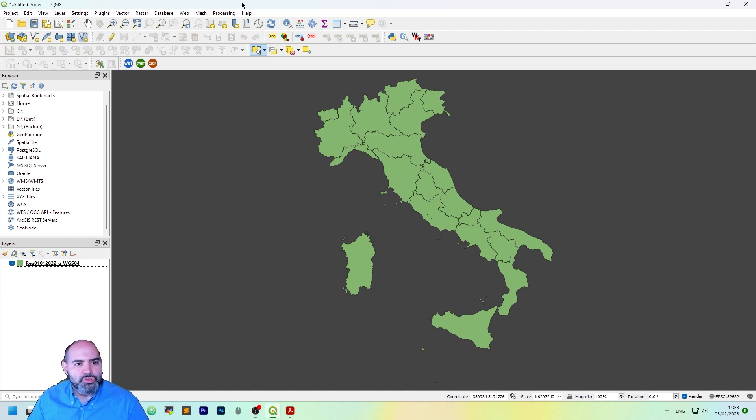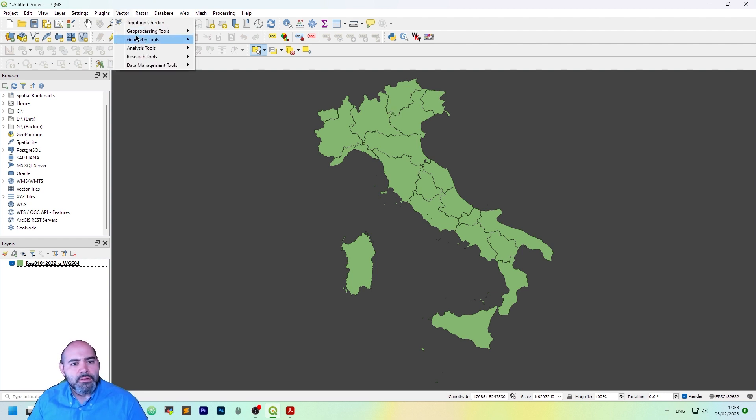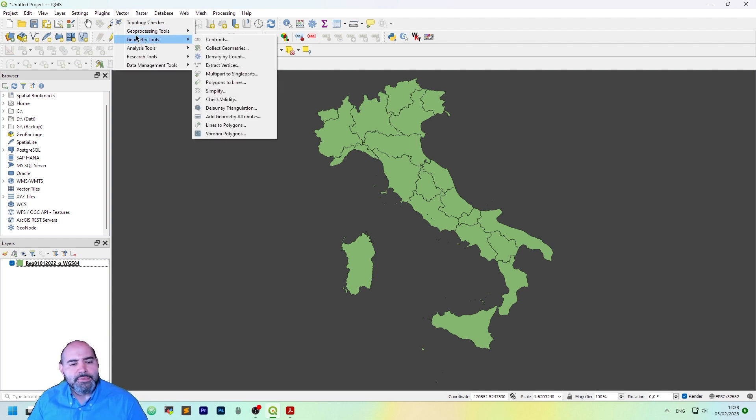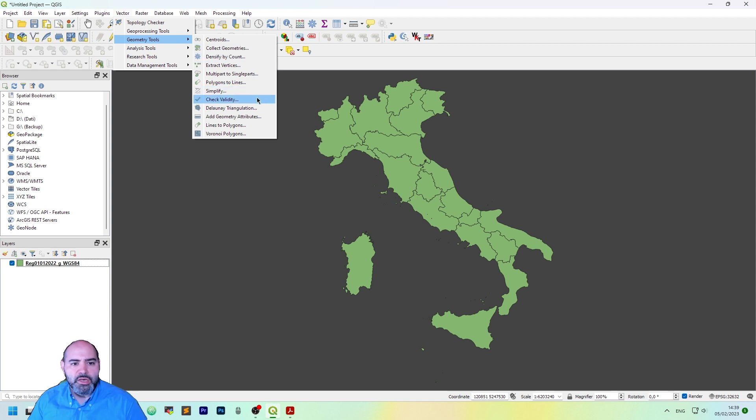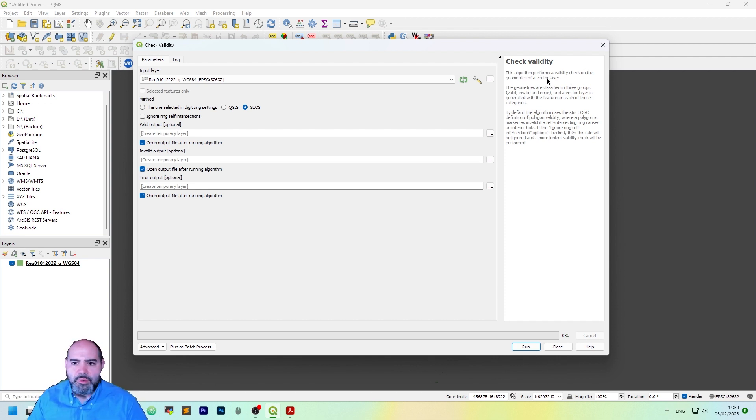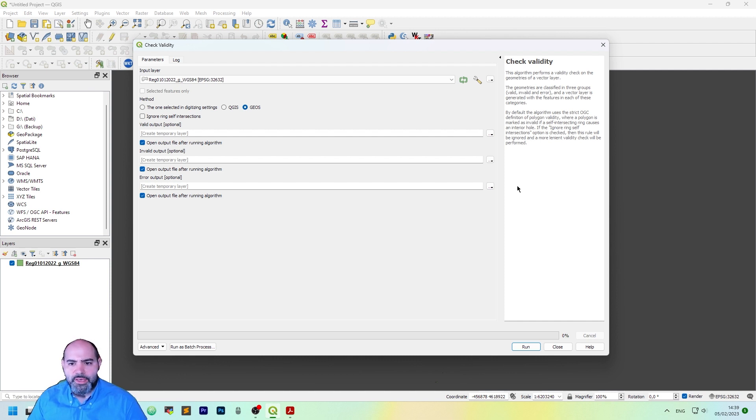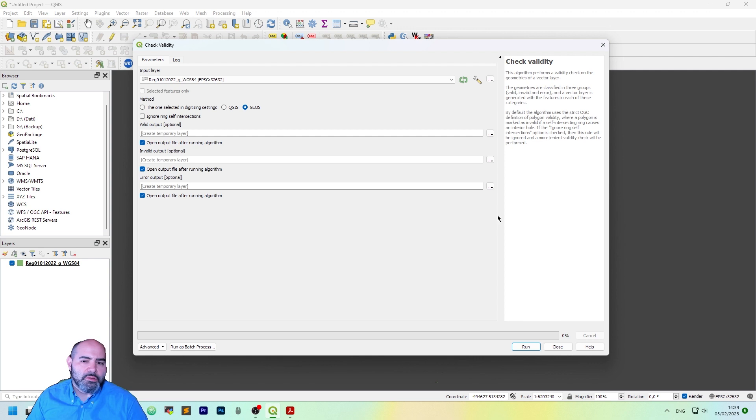Now we have a little bit more information about simplicity and validity. Now we are back to QGIS, and I've loaded a shapefile, which I know it has some problem, and let's take a look to the problems, and to actually check for geometric validity. We need to go to the vector menu, geometry tools, and check validity entry. We have here the dialog for check validity algorithm, and this algorithm performs a validity check on the geometry of a vector layer. It uses the OGC definition we saw before, and we can read here.